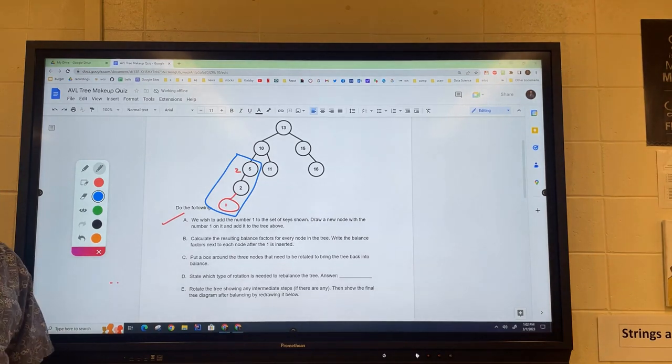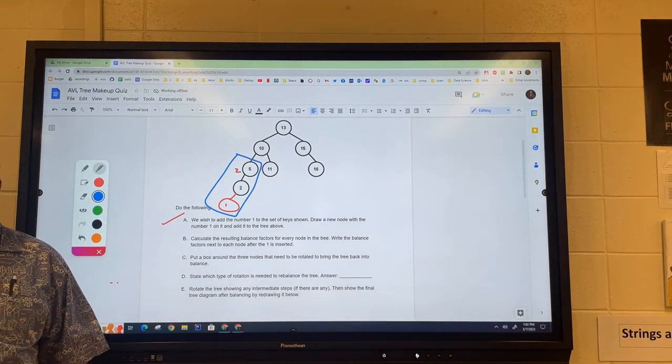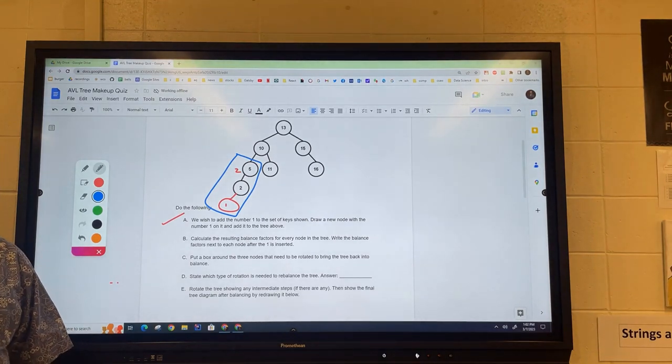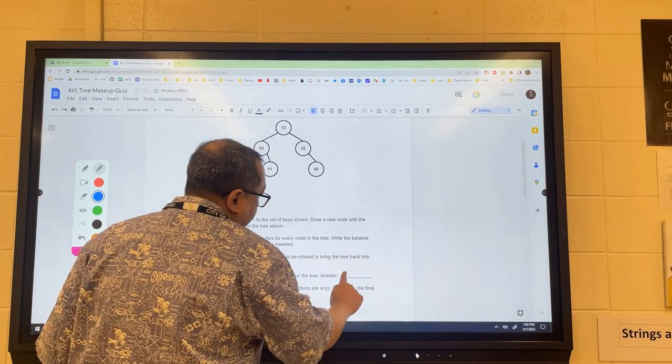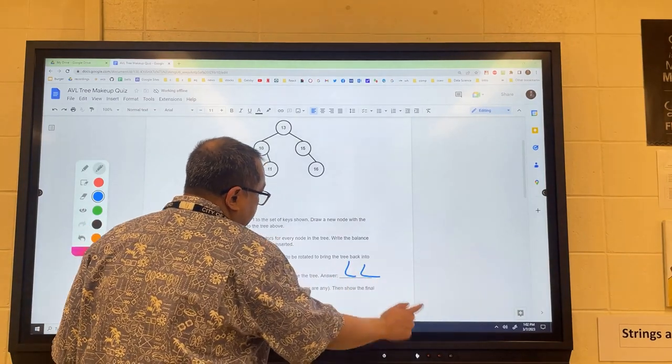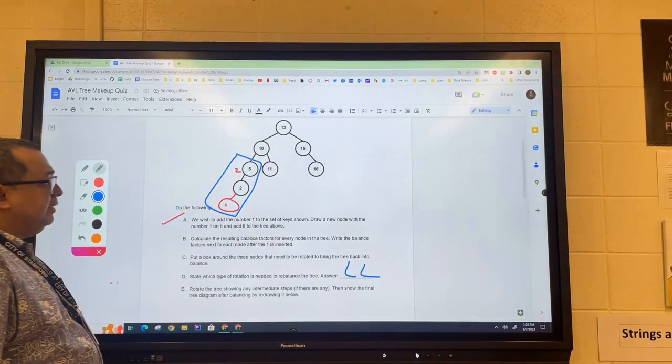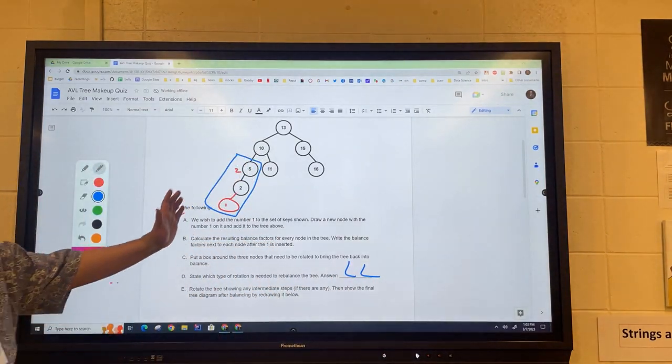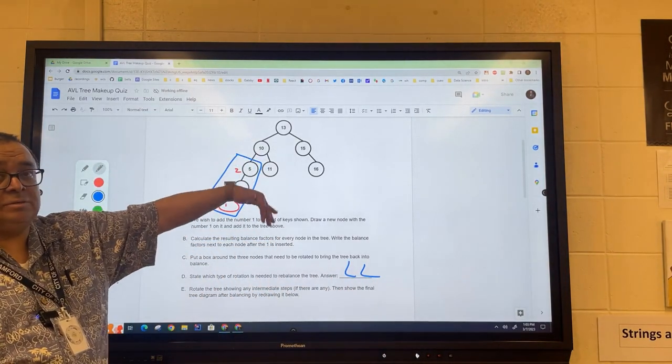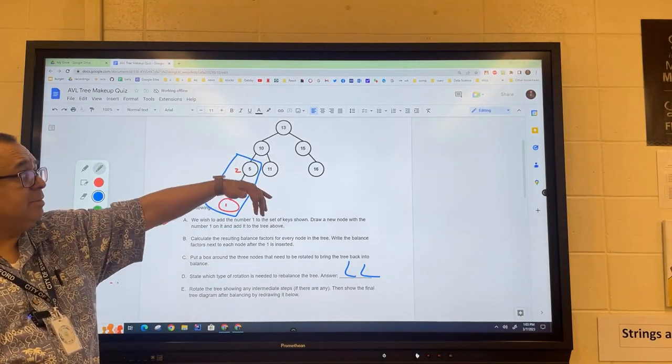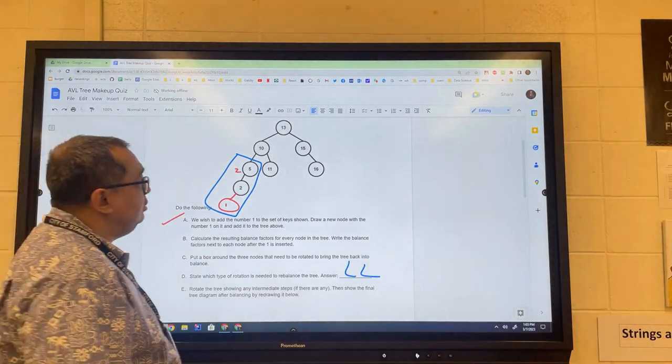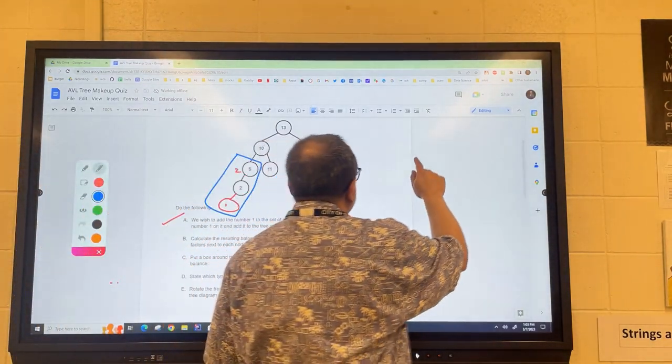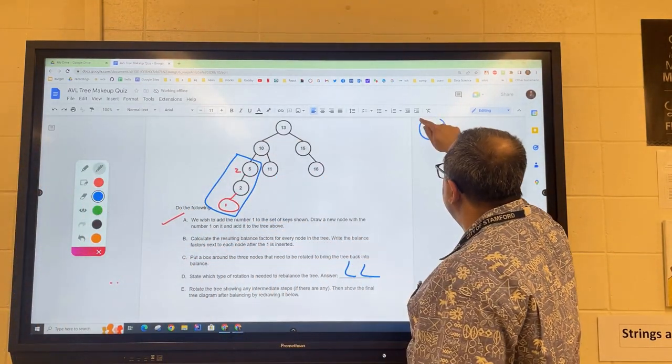Okay, so we're going to rotate these three nodes here. What kind of rotation are we going to do? We're going to do an LL rotation. And then we're going to rotate them, so I'll draw the new one right here. So the 13, all right, so that's the first one.